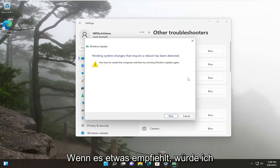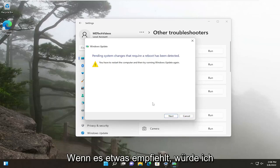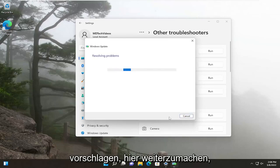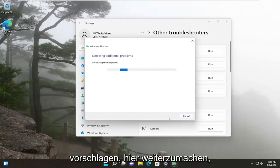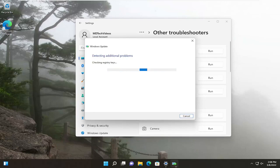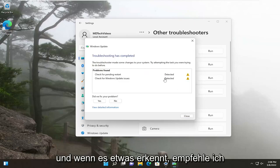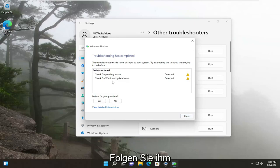So if it recommends anything, I would suggest following along here. And if it detects anything, I recommend following along with it.